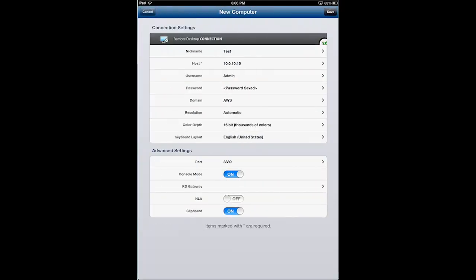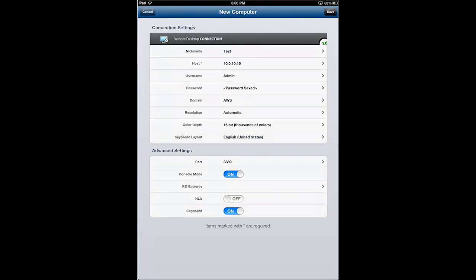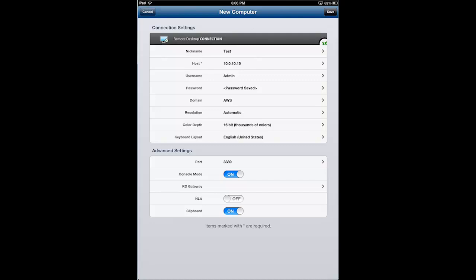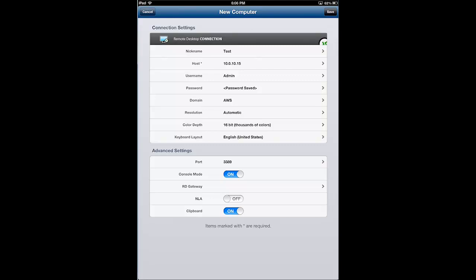And then you would tap RD gateway and enable it specifying your RD gateway. I do not have an RD gateway, so I'm going to come back and leave that blank. I also don't have network level authentication going on, which would again be specific to your network configuration and how you implement security.